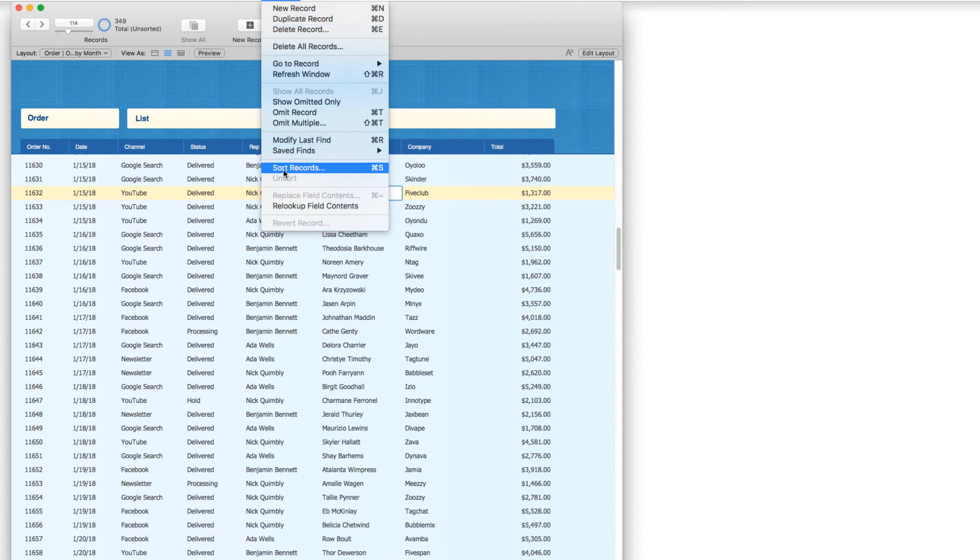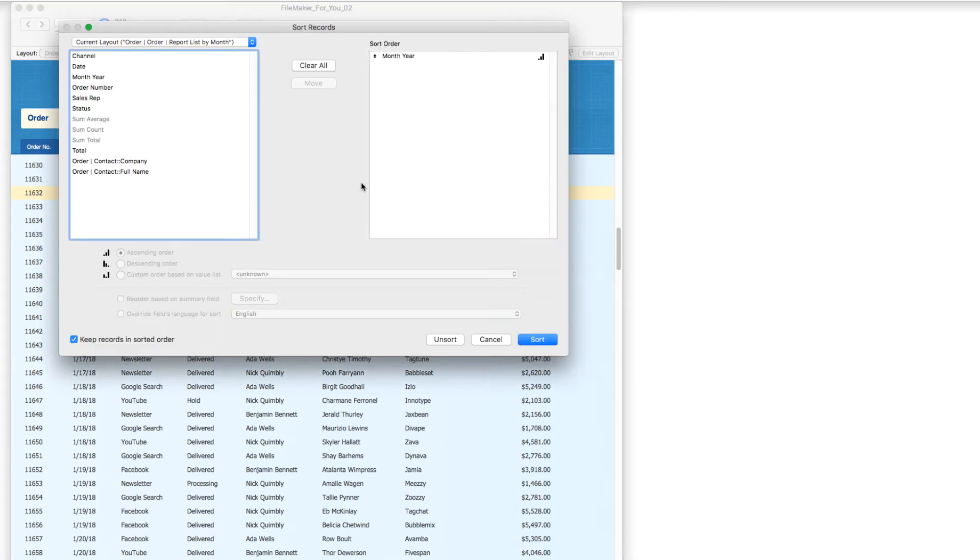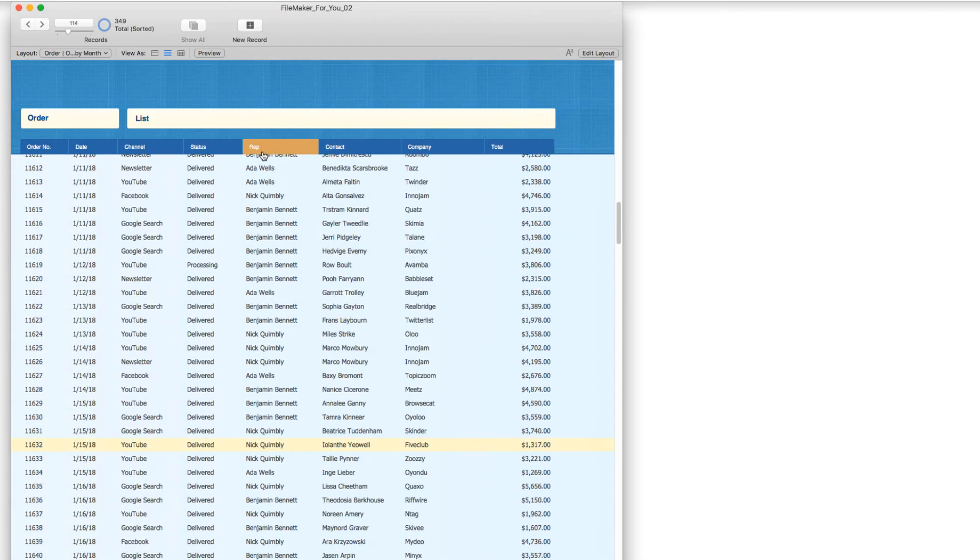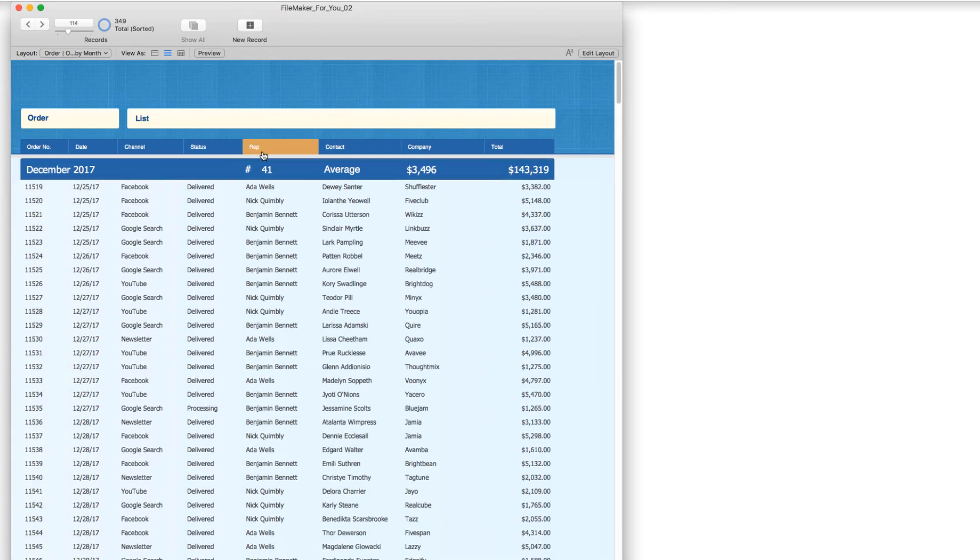So if I were to go ahead and choose format, excuse me, records, sort records, and then sort by month year, and go to the top.